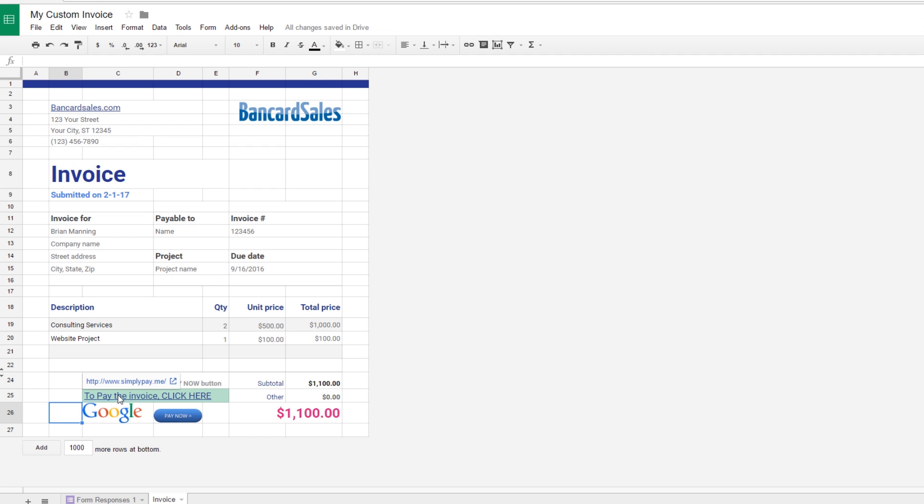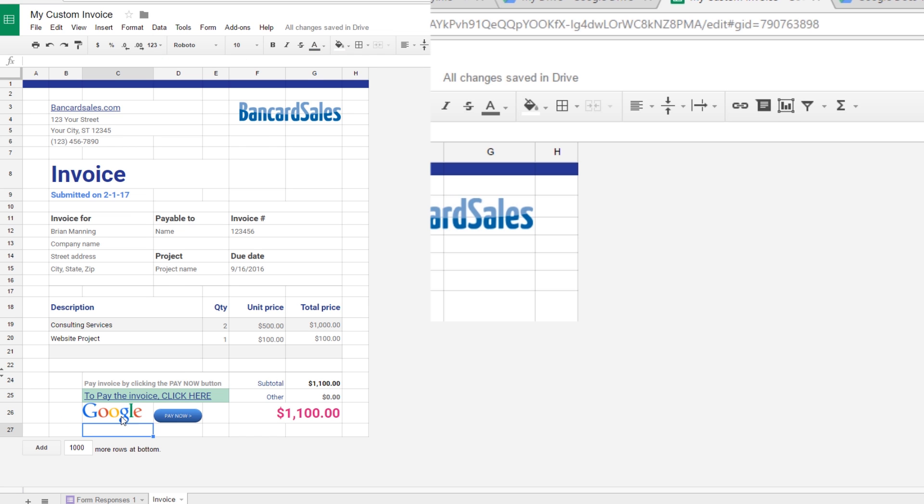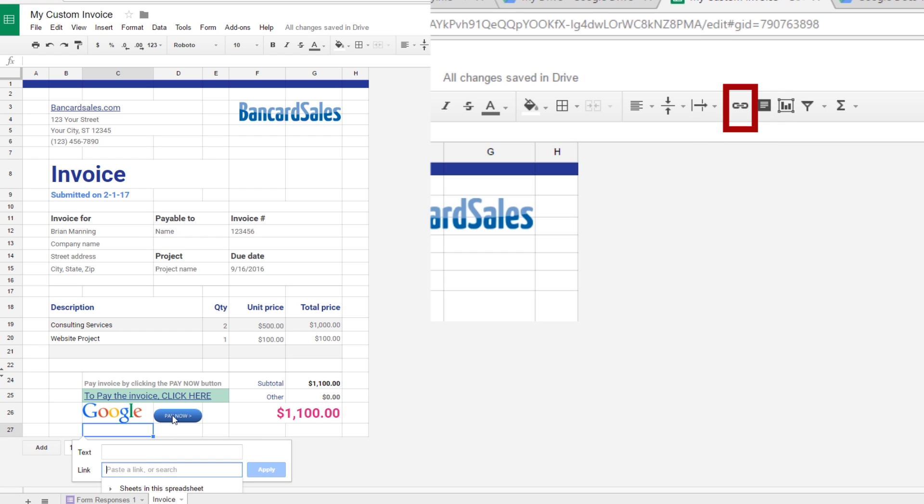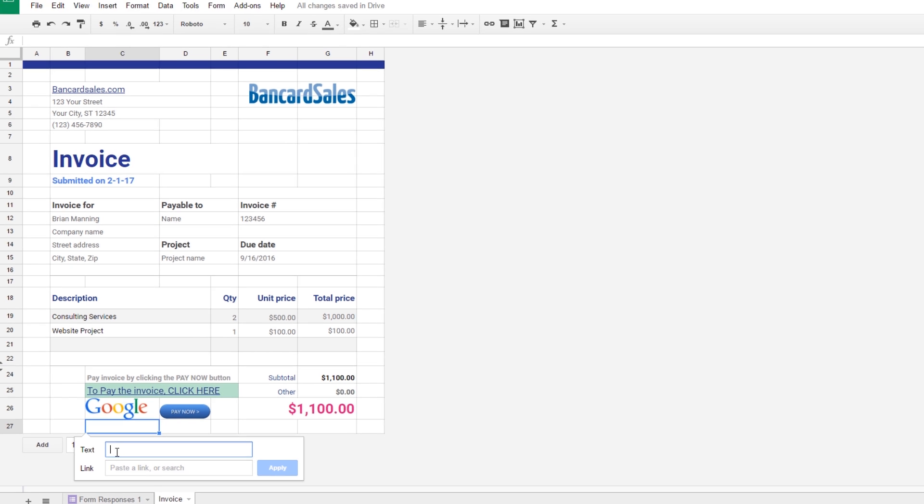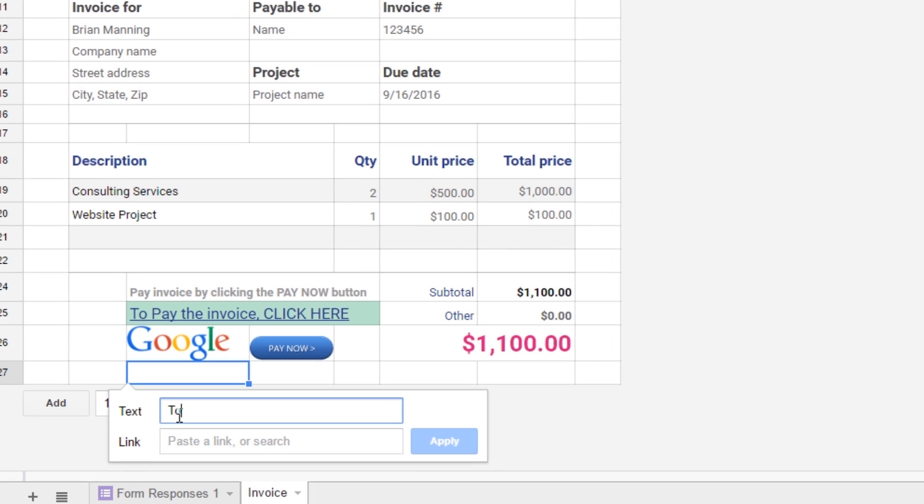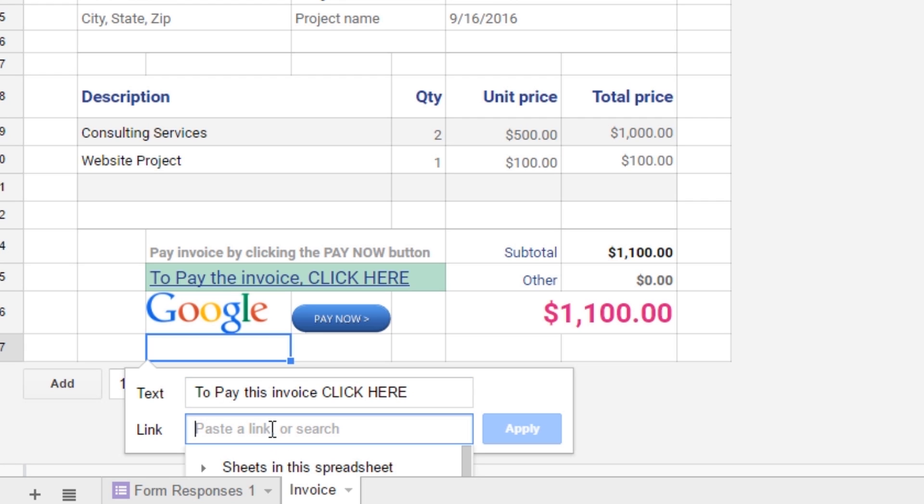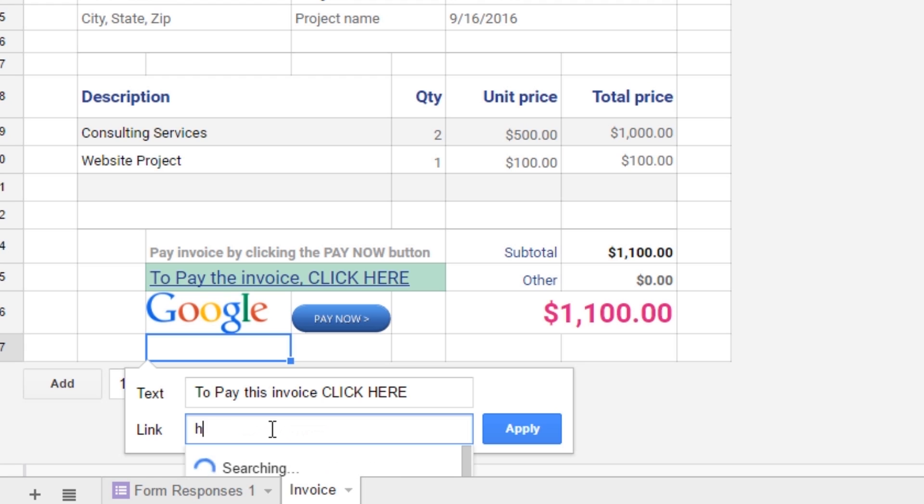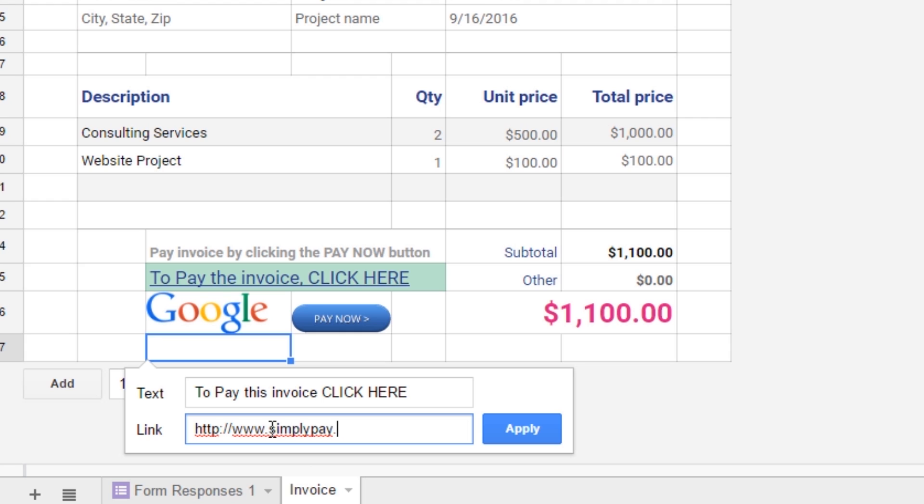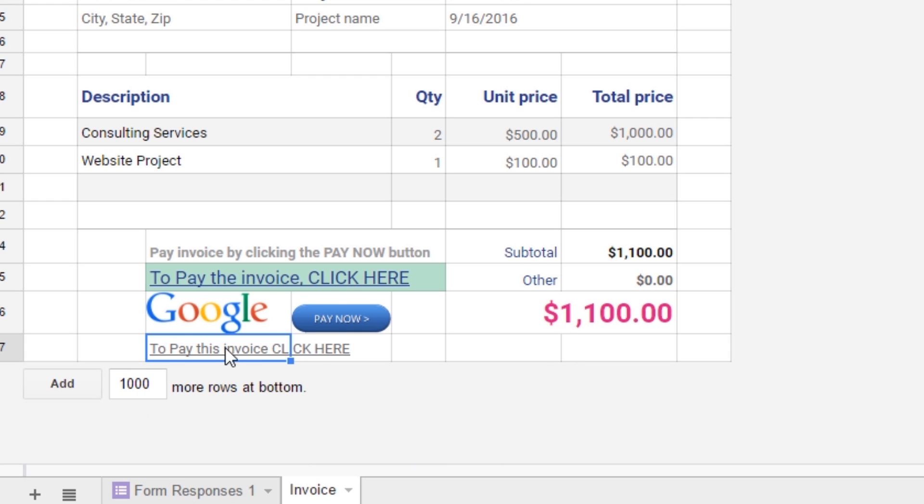The third option is a simple link text. The easiest way to do the link is just to click on an open cell and then come right up here to the link option and click on it and it's going to display a link and a text. So if I wanted to type in this example 'to pay this invoice click here' then I can just click right here and type in the hyperlink of where I want to send somebody to pay this invoice and click apply.